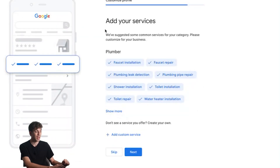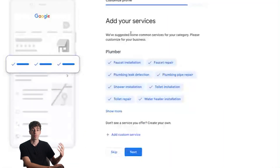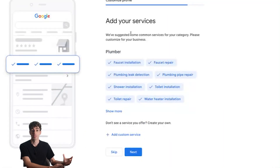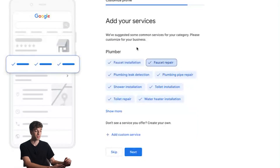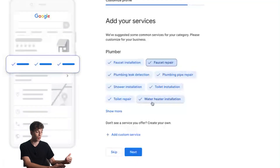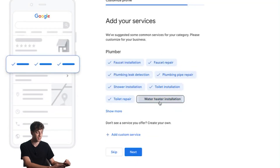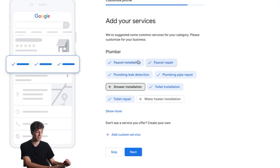This next section is when you add your services — this is your keyword gold. The more relevant the services you list, the more chances you have to appear for that specific keyword. Don't click on keywords that you don't actually offer as you might be flagged in the future. In my case as a plumber, everything is selected by default, but if I don't do water heater installation or shower installation then I'll toggle them off.